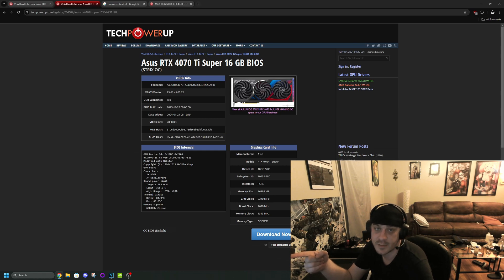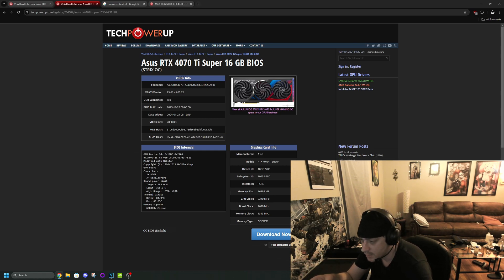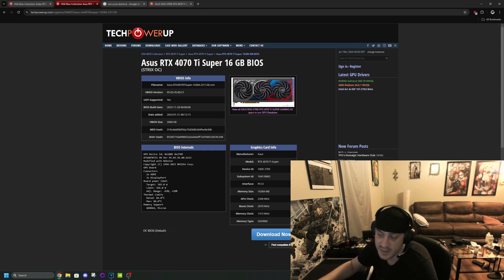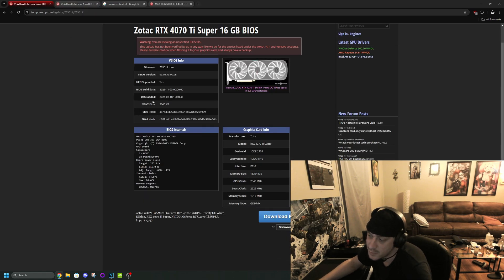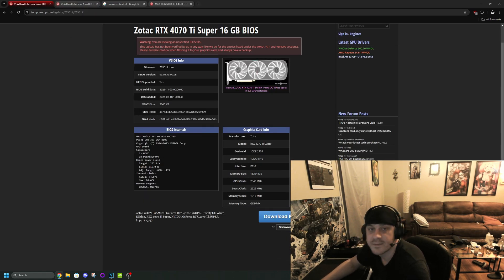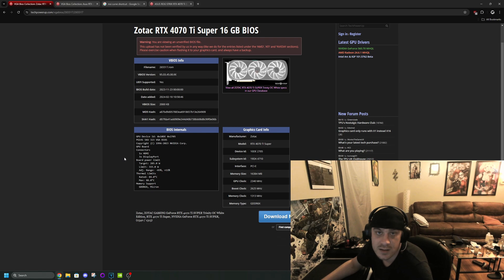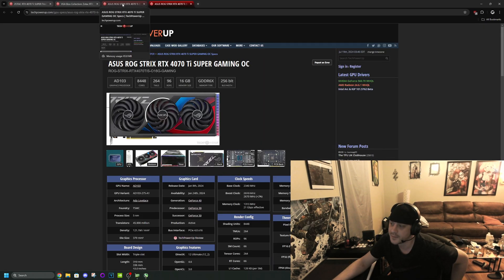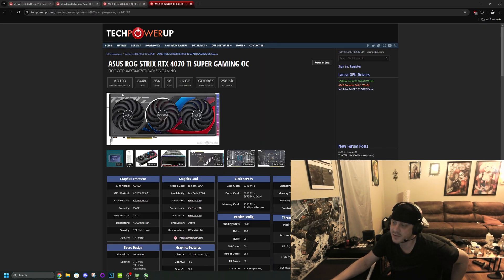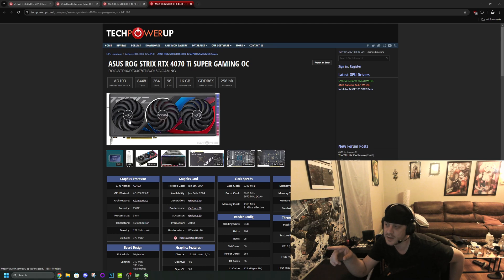But if you flash it to this one it does work. I know it doesn't make any sense but here we are. The power limit on it is 366 compared to 315, so I mean huge gains here. So this is safe to do.